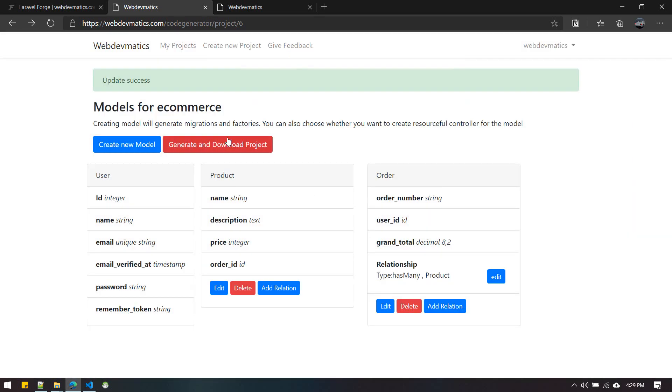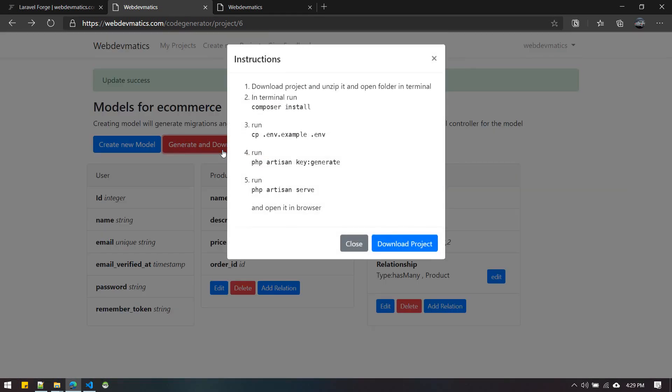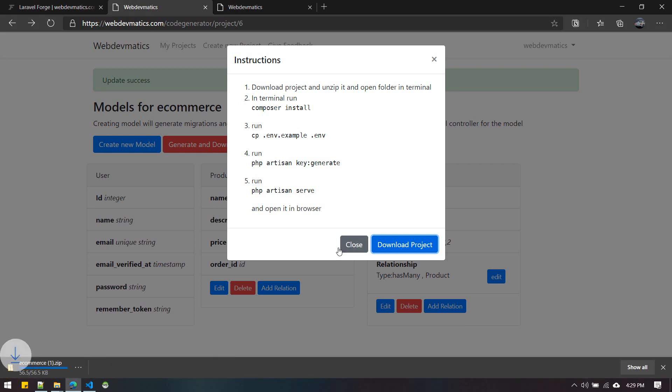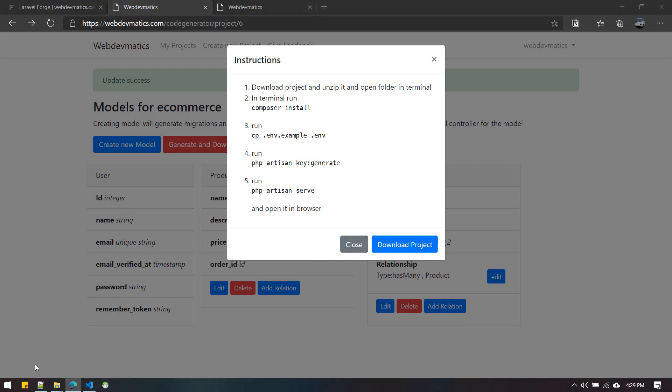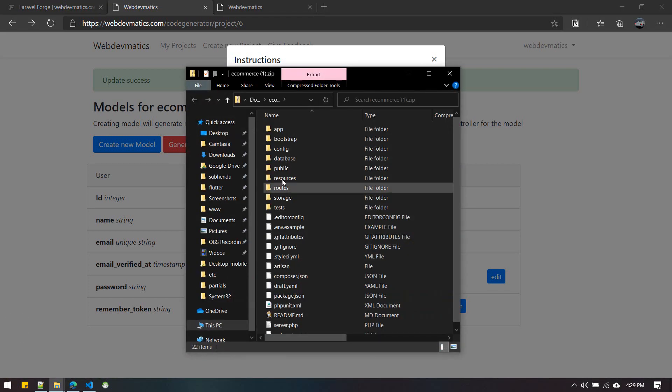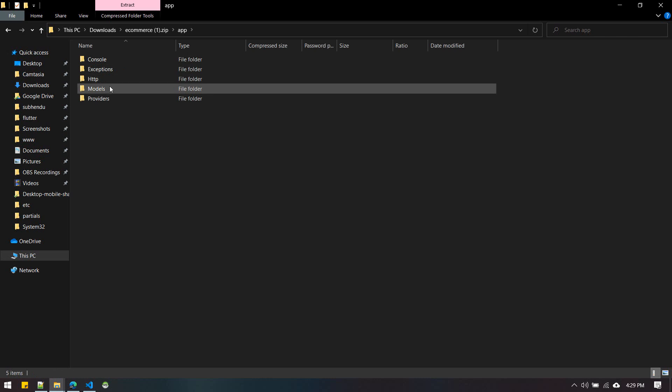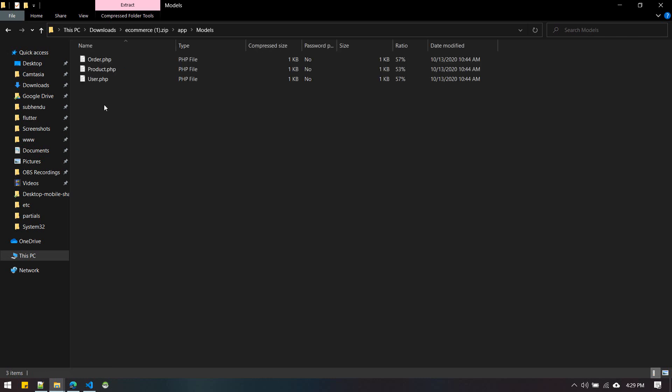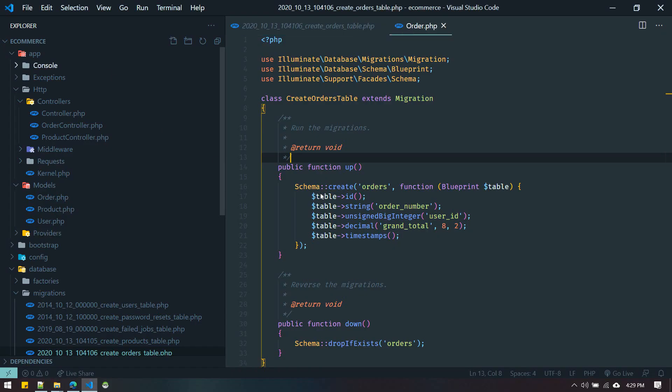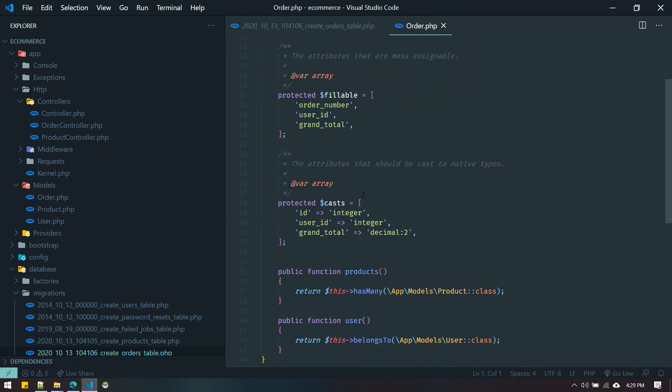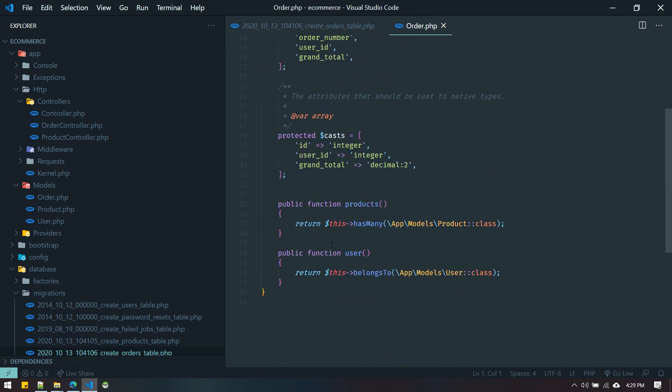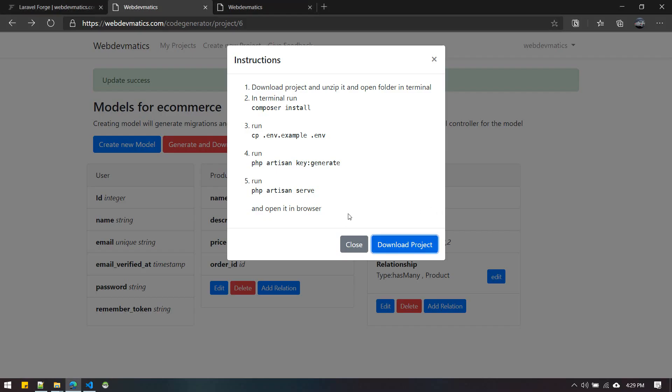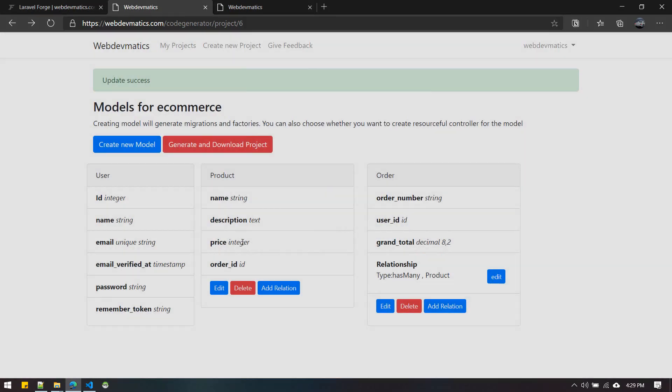Now let's try to download the project. It will create a new zip file. If we open up our models, Order has many - I can see here this relationship is defined. Order has many Products. These are the options available to us.